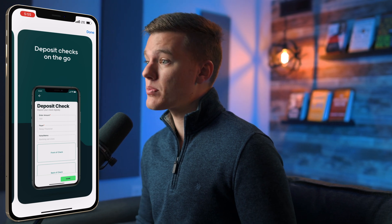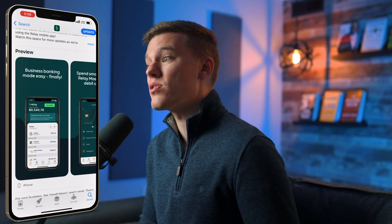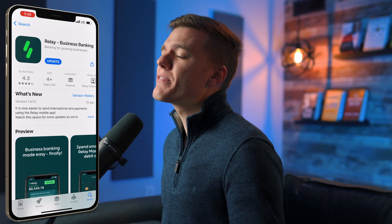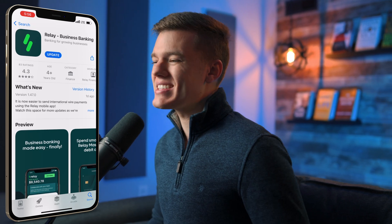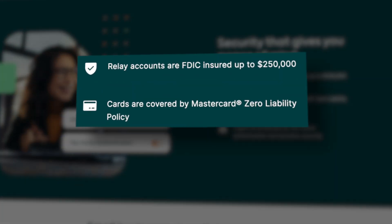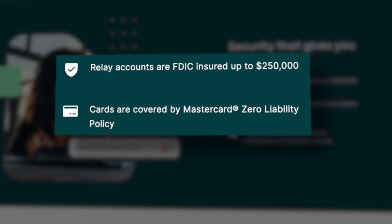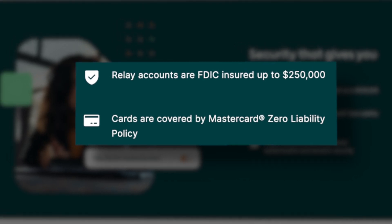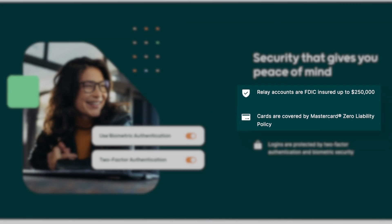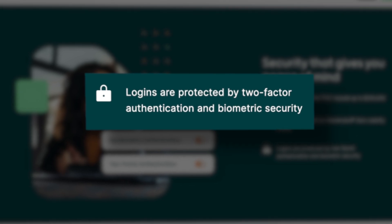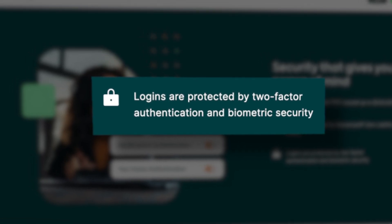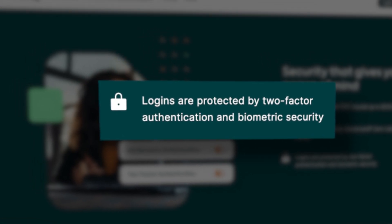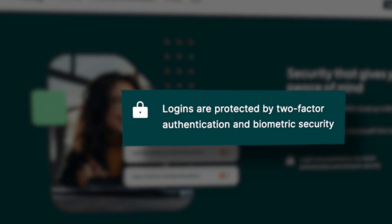If you'd like an in-depth demo video on the app specifically, let me know in the comments. In terms of security, they do not mess around. Every account is fully FDIC insured up to the standard $250,000. You also get MasterCard's zero liability policy on all debit cards, and they use two-factor authentication to make sure your account stays locked down and secure.